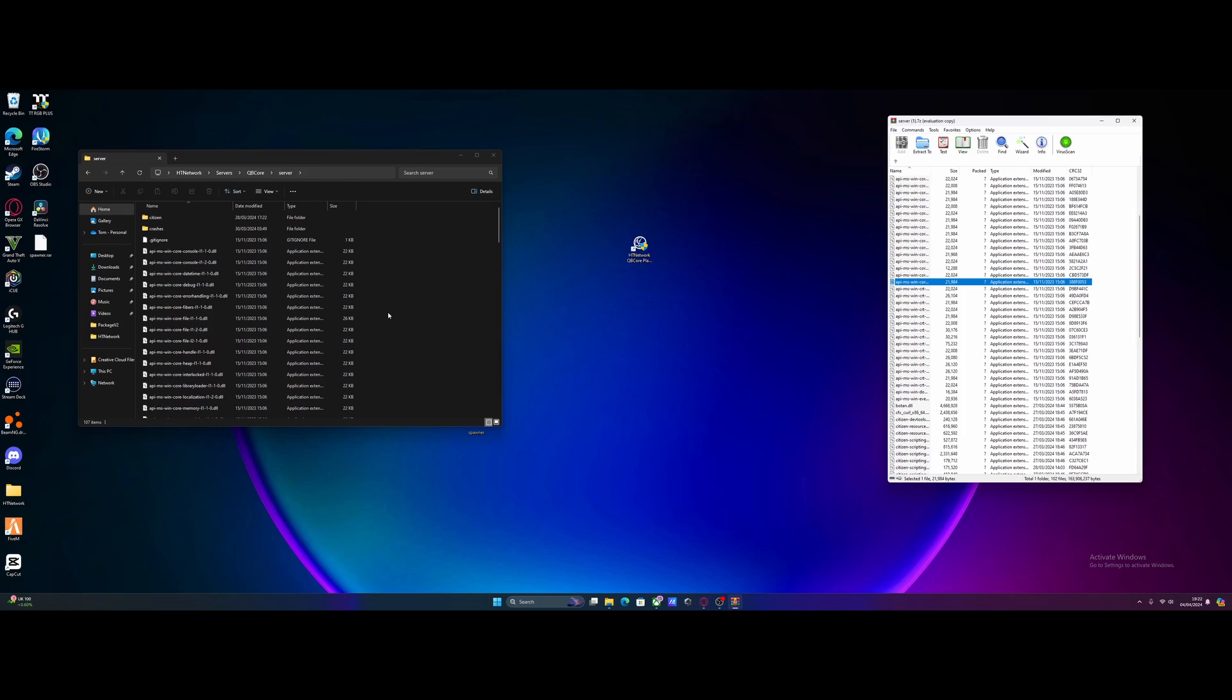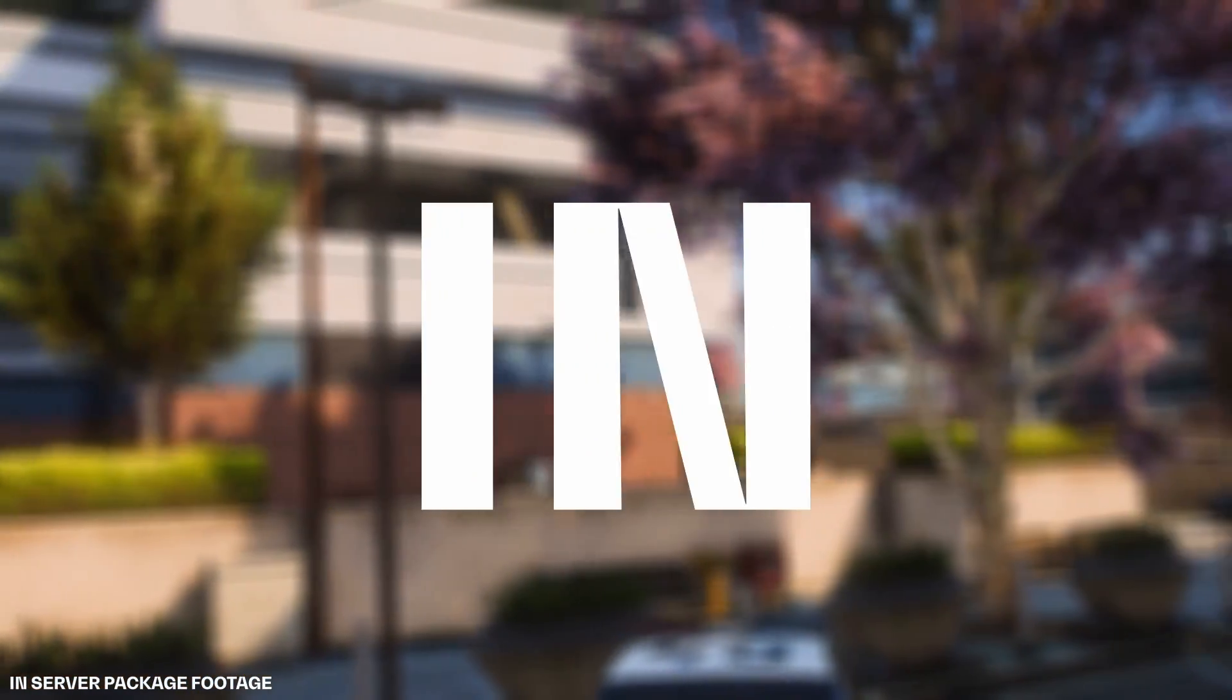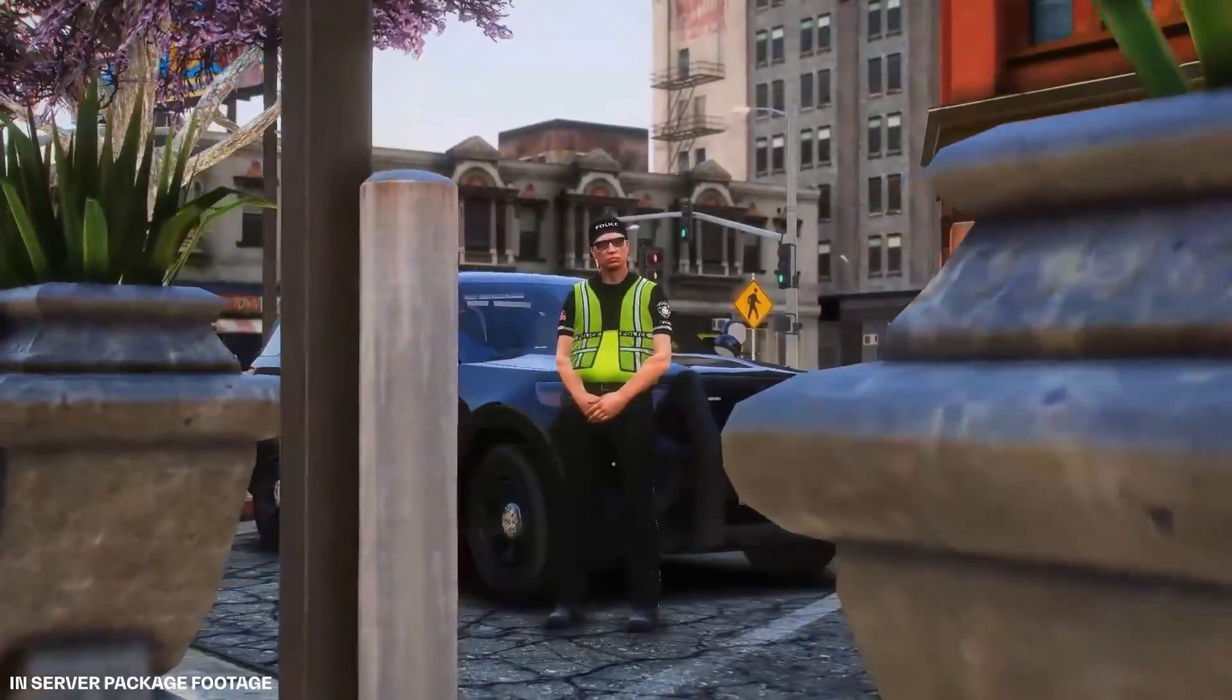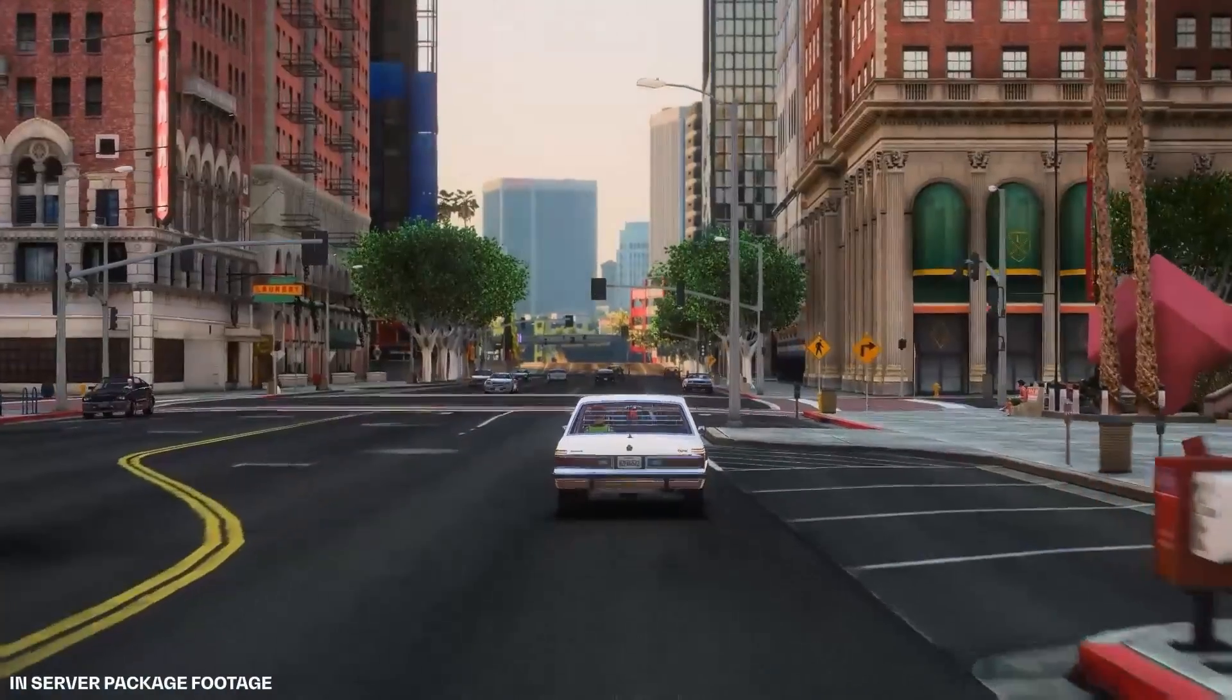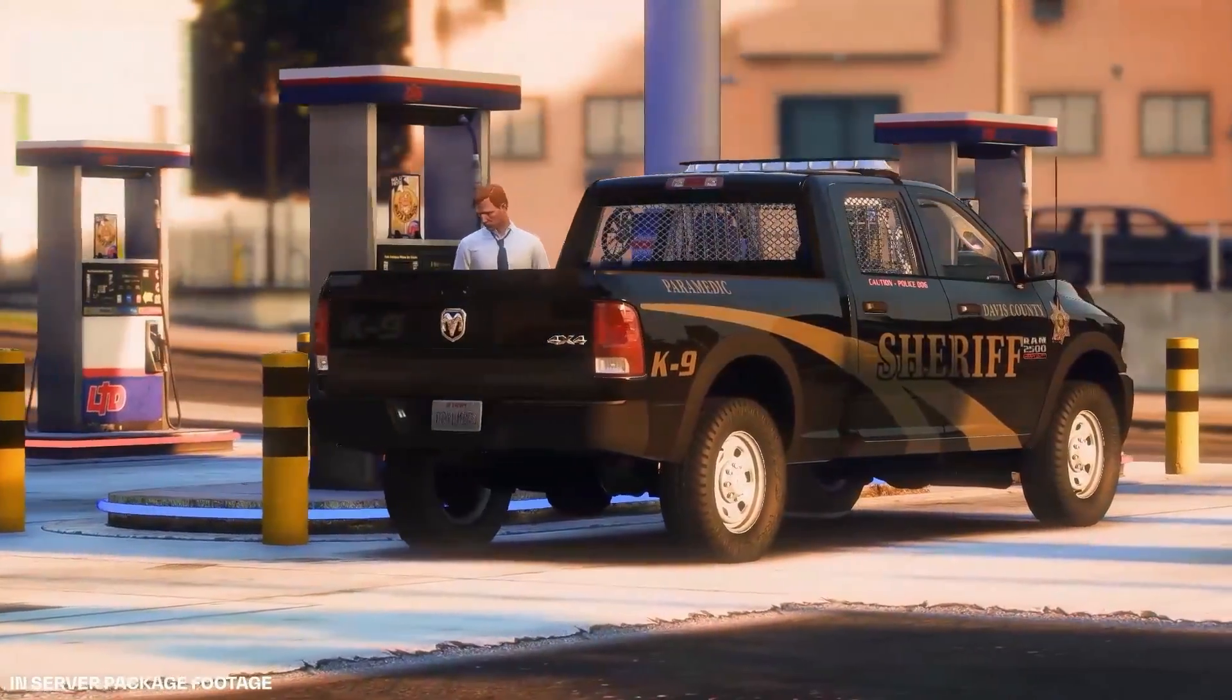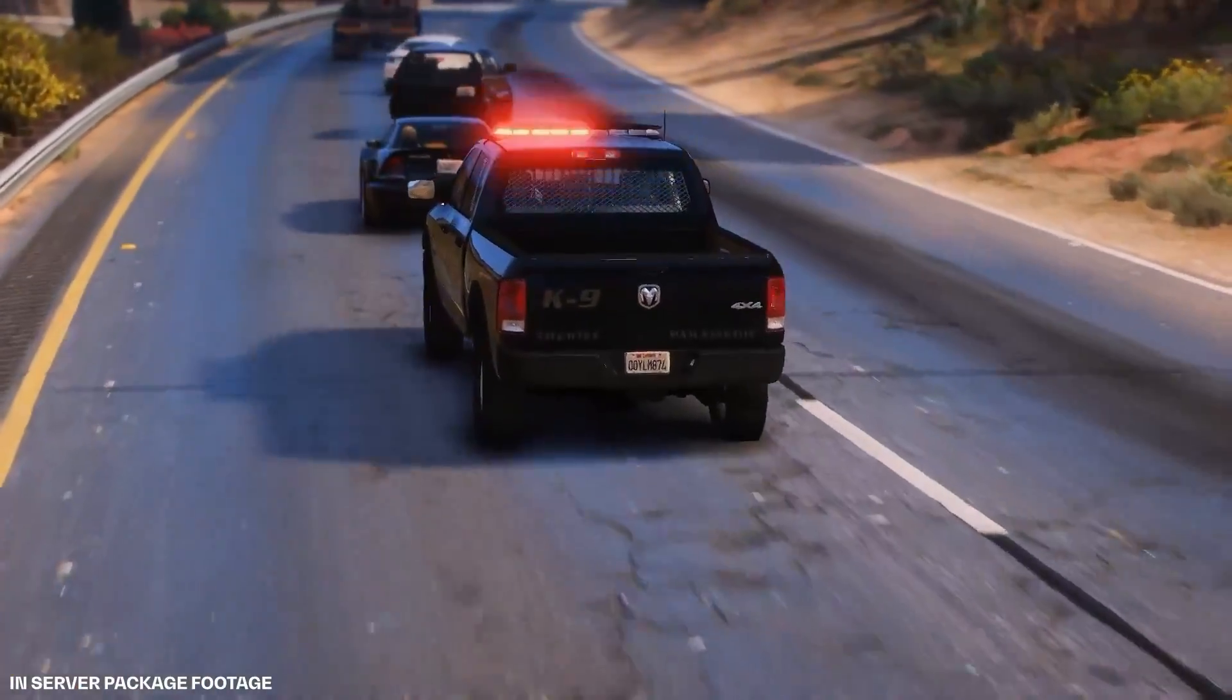Just briefly, I wanted to tell you about my new website htnetwork.1, which sets up a FiveM server for you if you can't be bothered to deal with all the management and adding mods. Check out the website in the description below, and you can set up a FiveM server in just a couple seconds using the included auto installer.